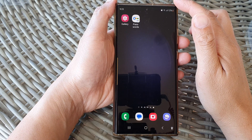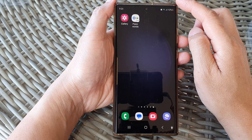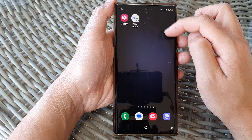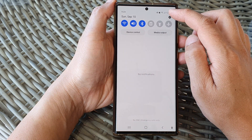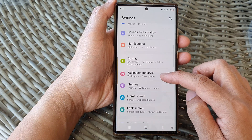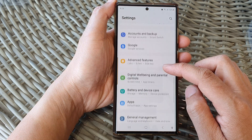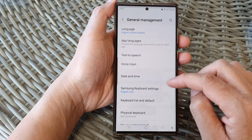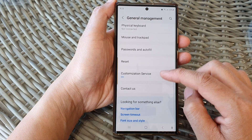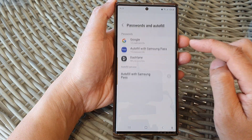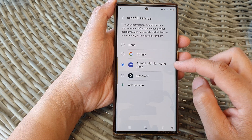If you want to set Google as your default AutoFill service, swipe down at the top to open up Quick Settings. Then tap on the settings icon. Now go down and tap on General Management.